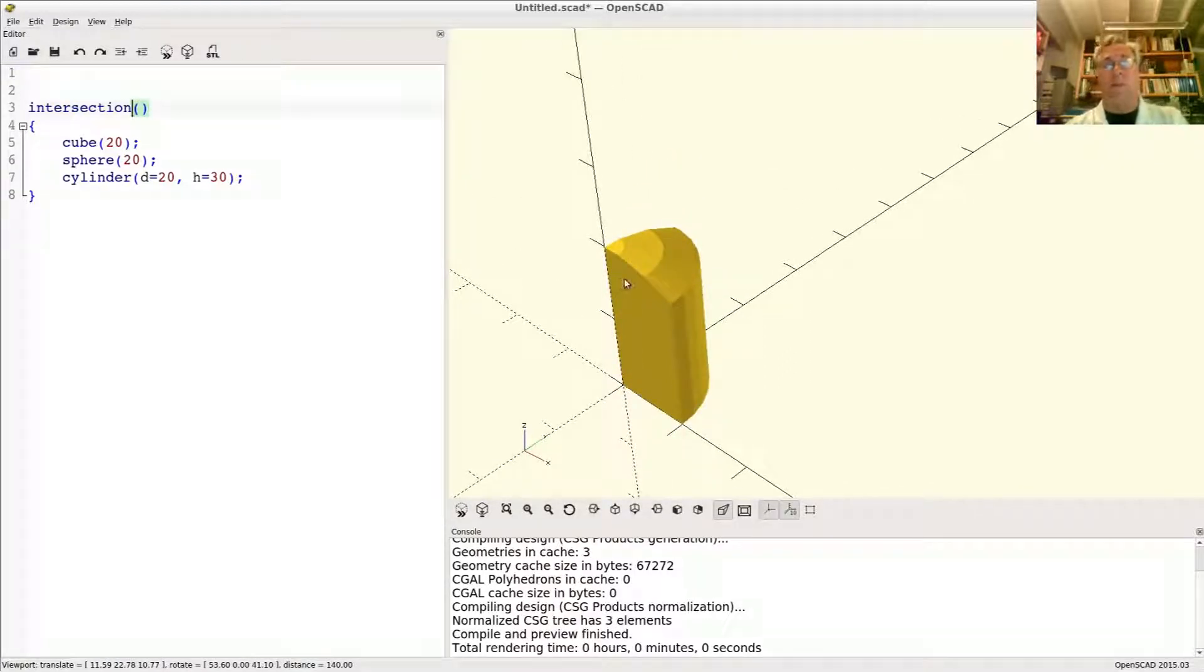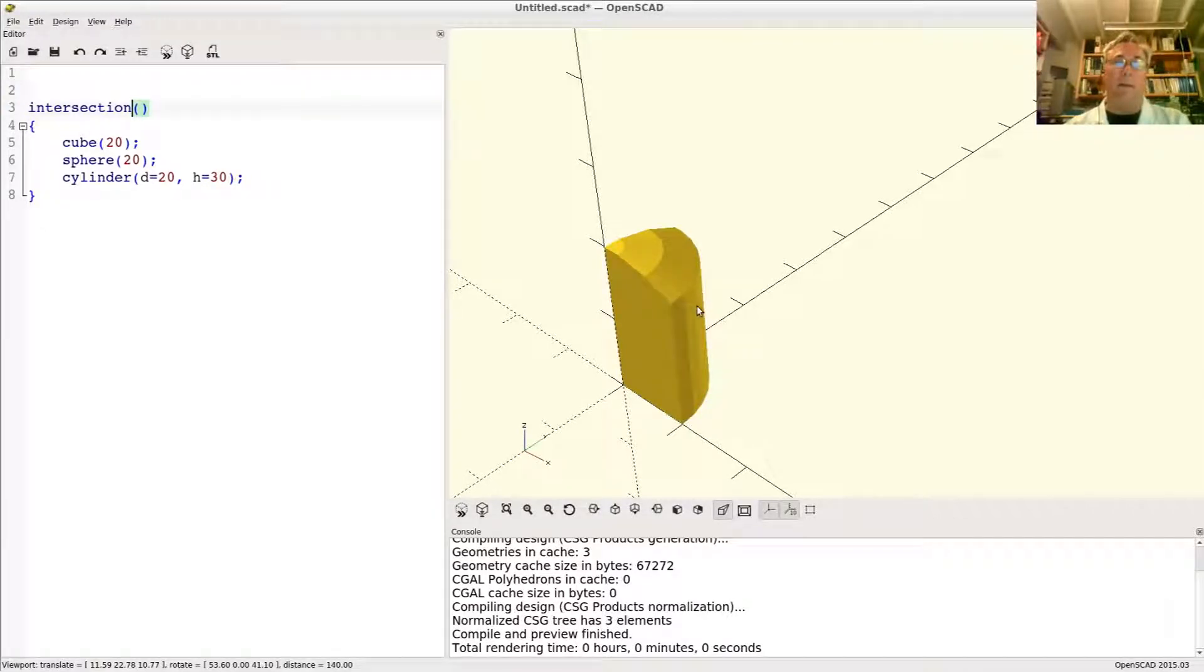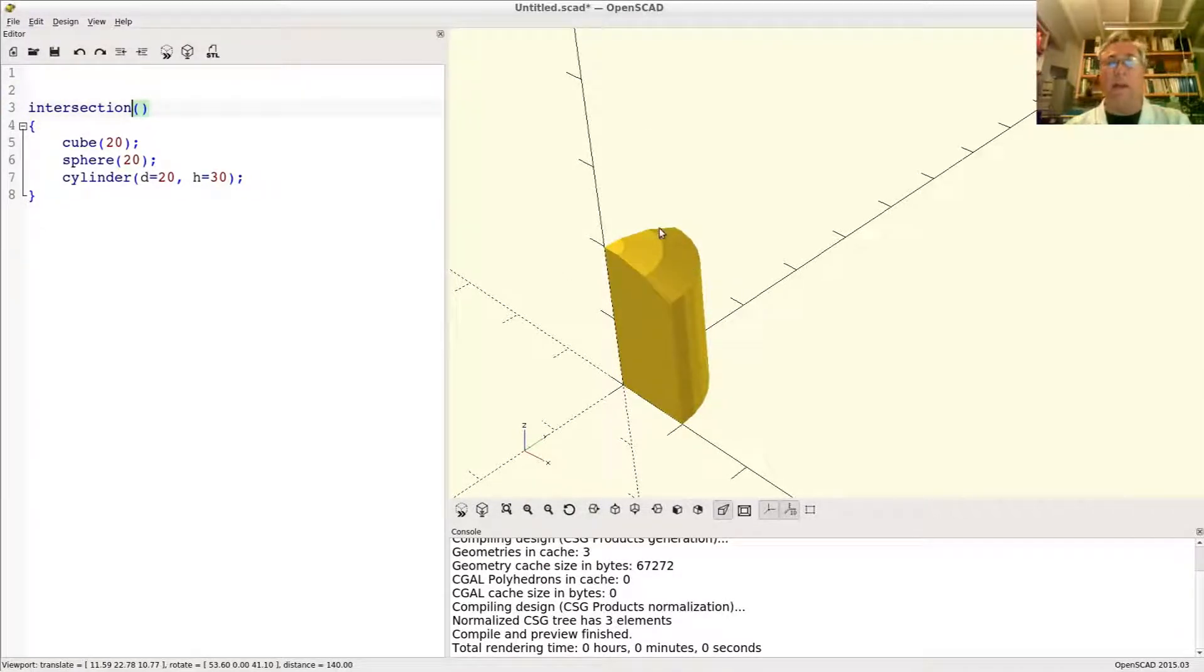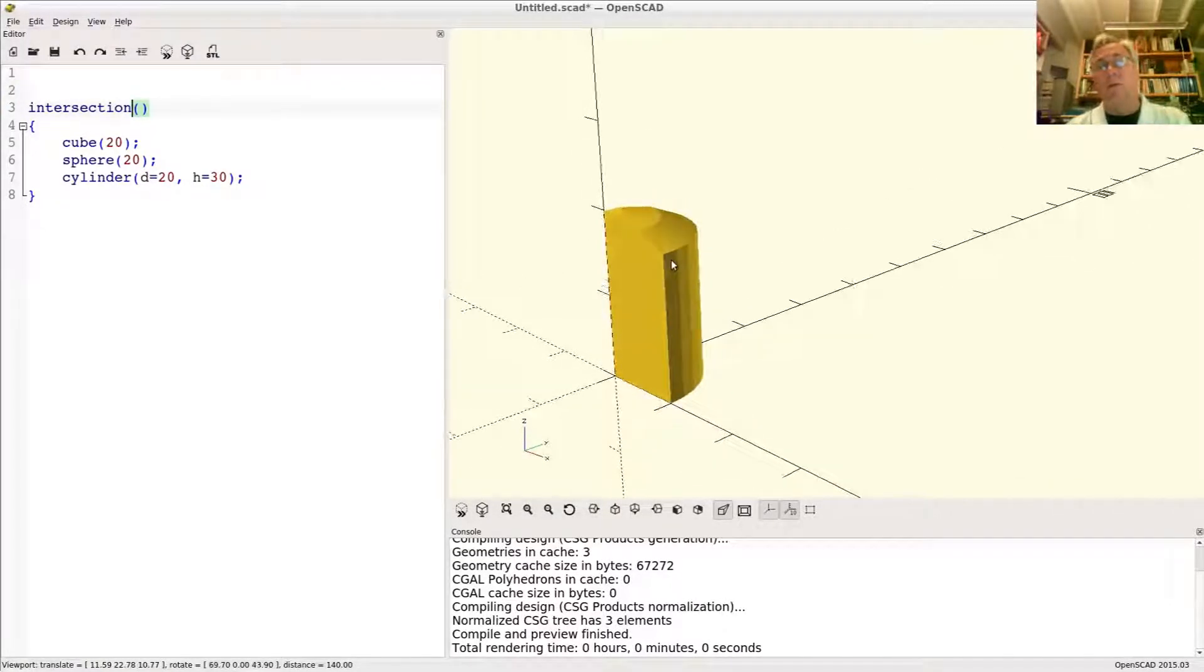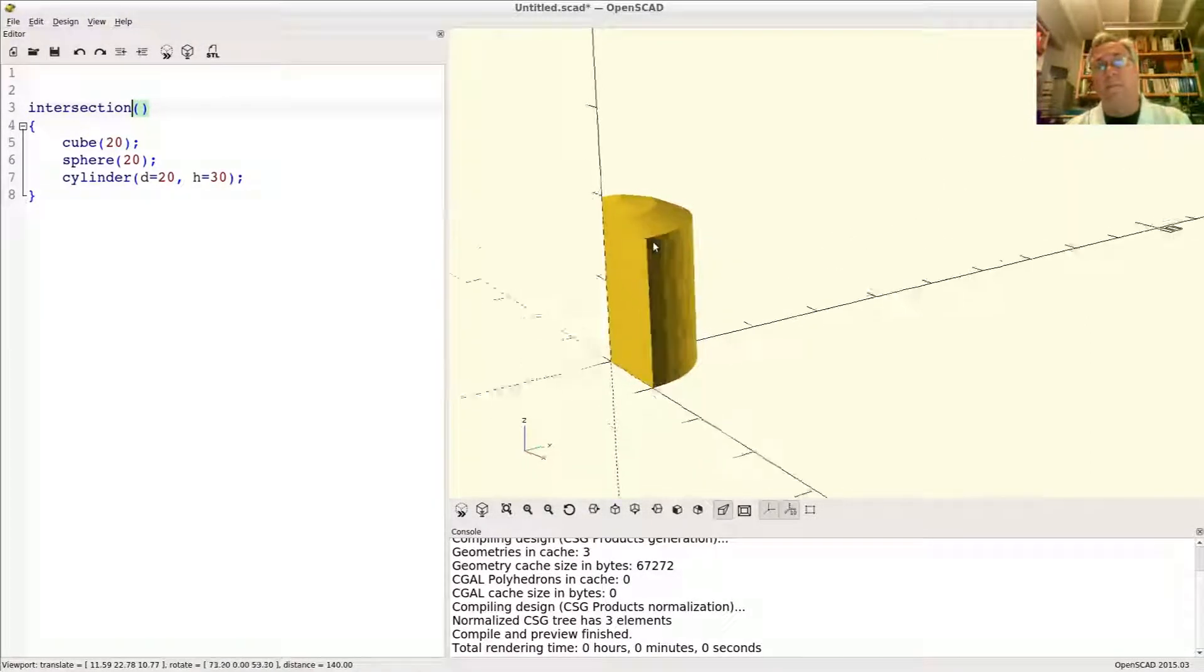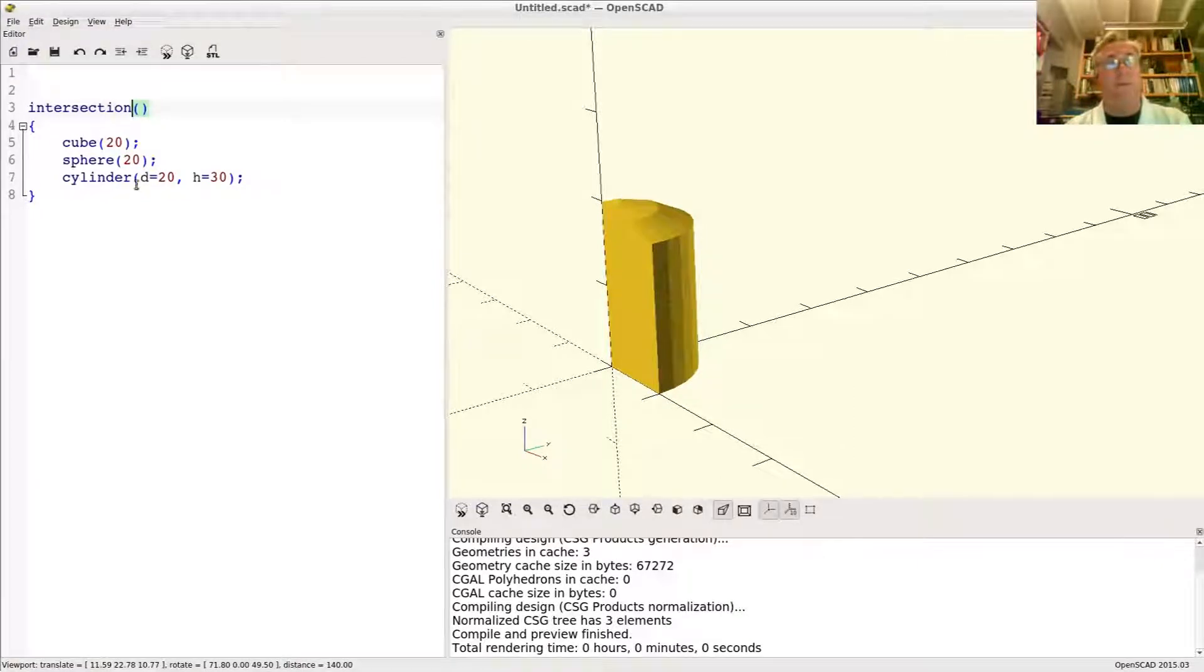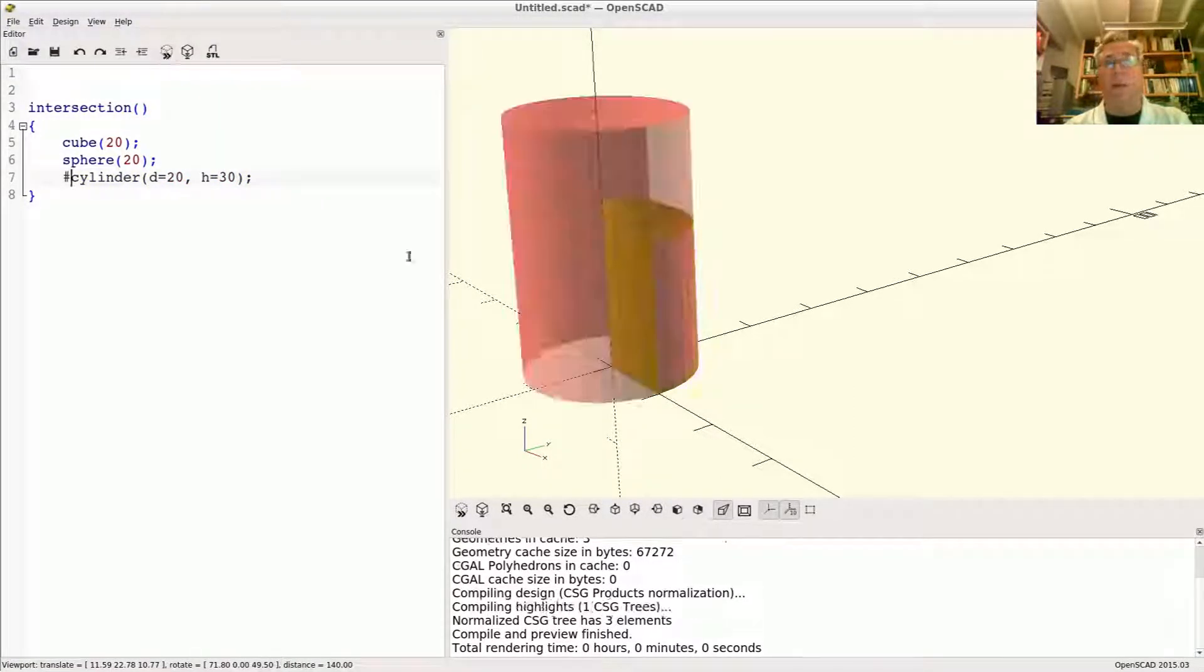This is the part that is the cube and the cylinder and the sphere, wherever those three things intersect in their volumes is what's left. So let's go ahead and highlight these guys. All right, turn on the debugging highlight.